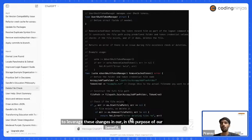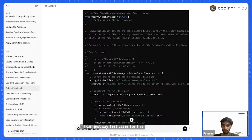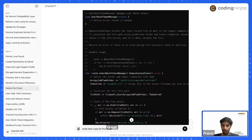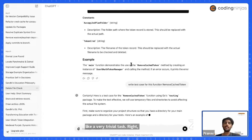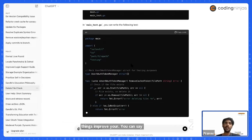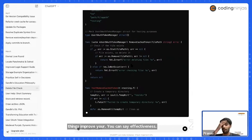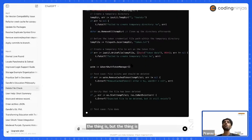You can see how easy it has become to code, to write comments, to write test cases. Writing test cases is in itself a very trivial task. These things improve your code's reliability, effectiveness, and readability — it will benefit you.